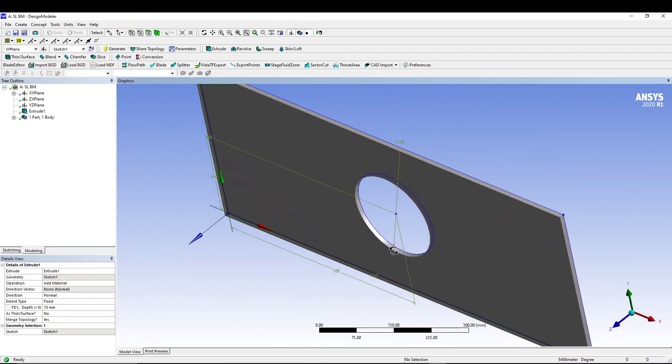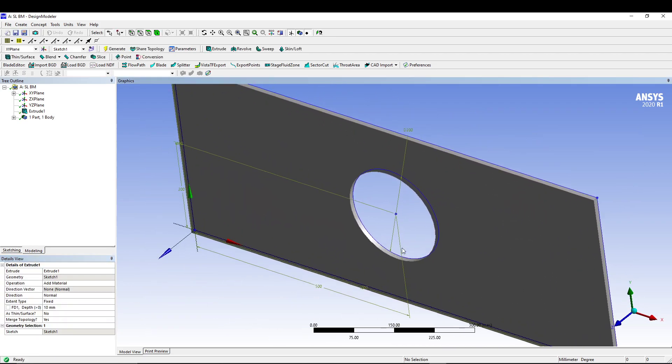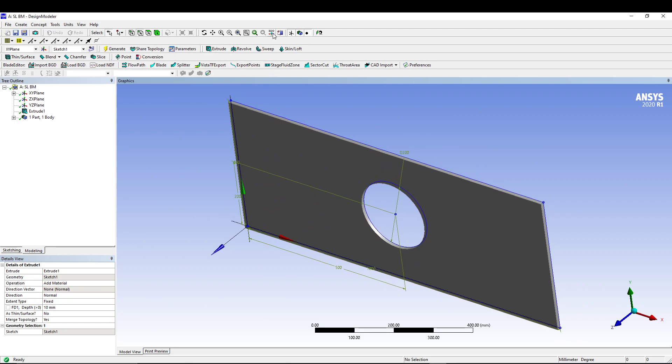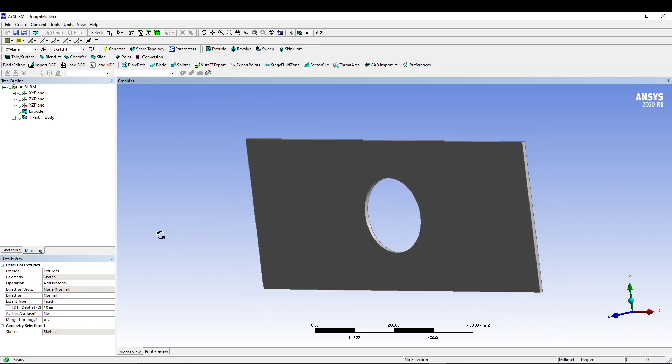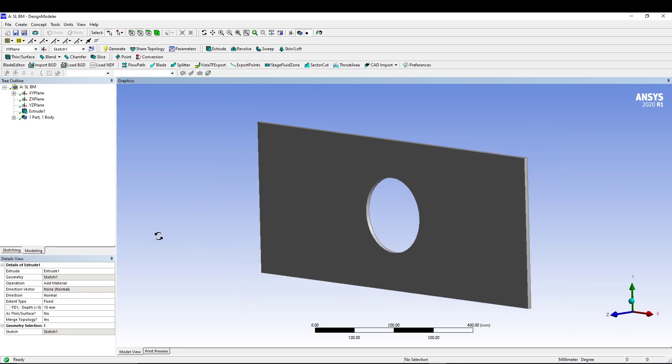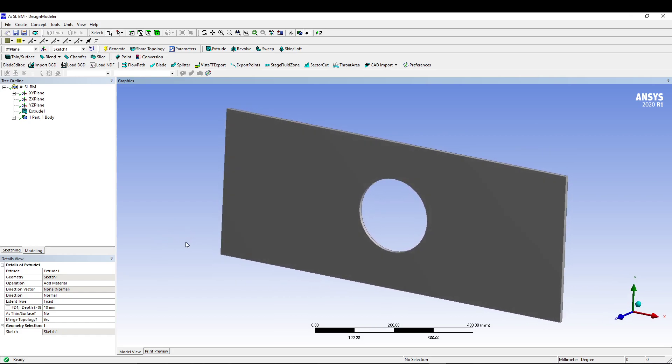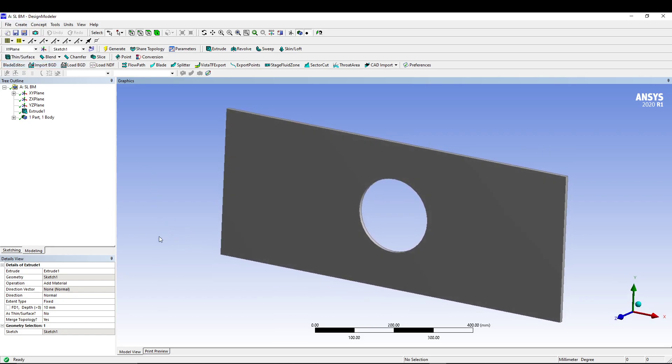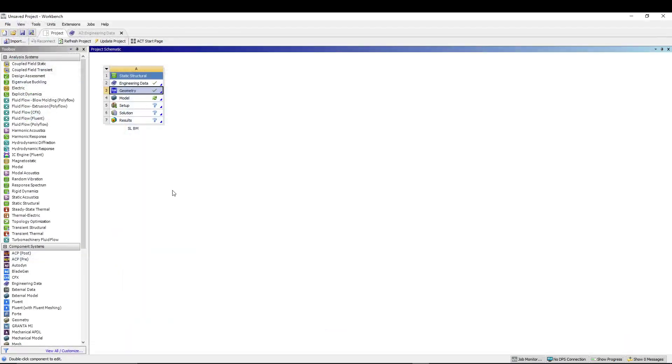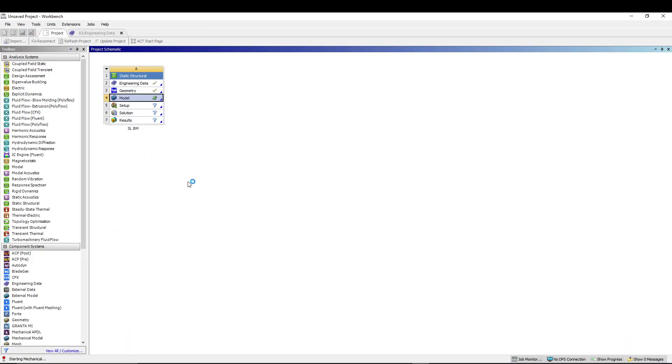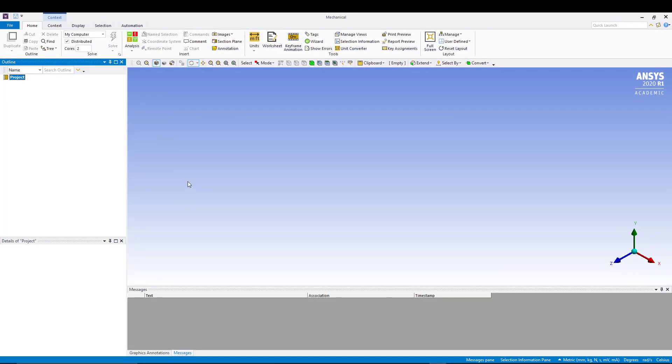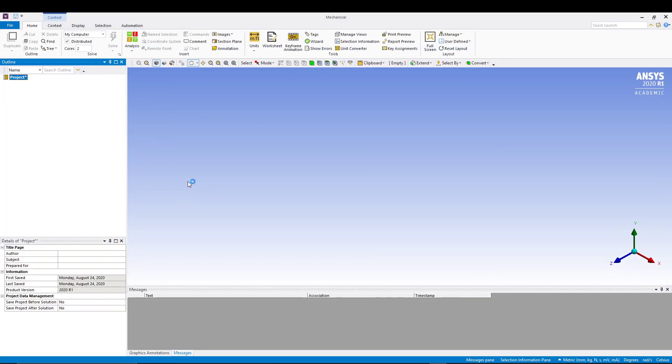So we have our plate. I can basically hide my display plane so all the values and the axes will go. From here we can close the design modeler and we are back in the workbench. We'll just double click the model. It will again open your mechanical window and in the mechanical window we'll put some pressure and then evaluate our results.